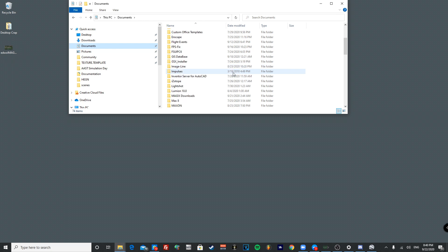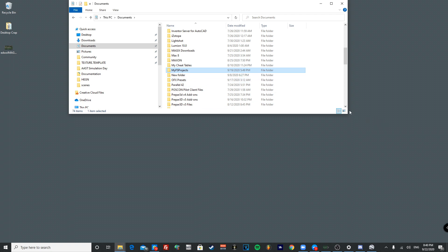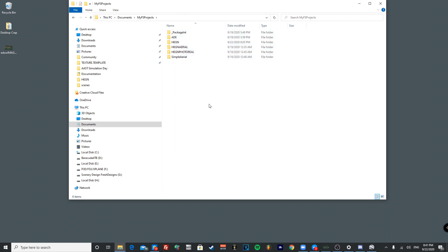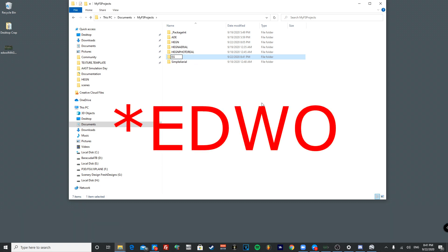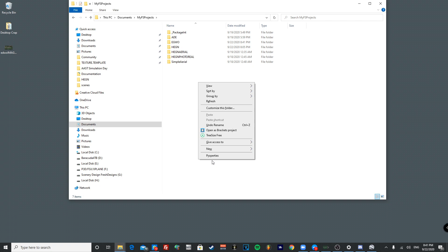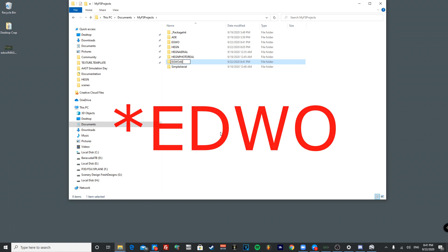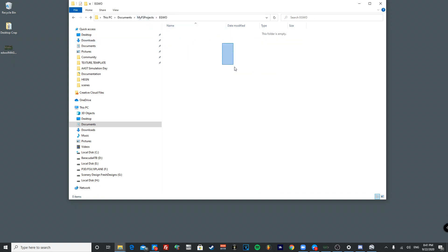Next, go to your Documents folder and create a folder called 'My FS Projects' — that's where all your scenery add-ons will live. Inside it, create a new folder named 'EGWO', and then create another folder named 'EGWO Aerial'. One folder is for the photo-real scenery and the other is for the runways, taxiways, aprons, and models.